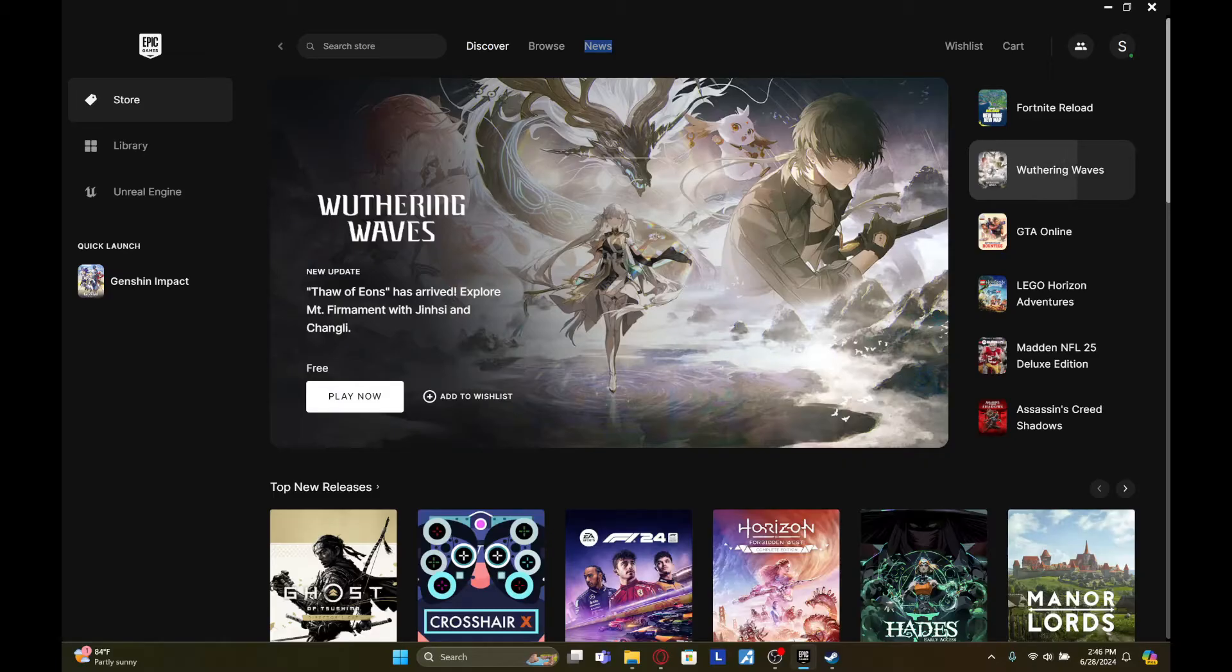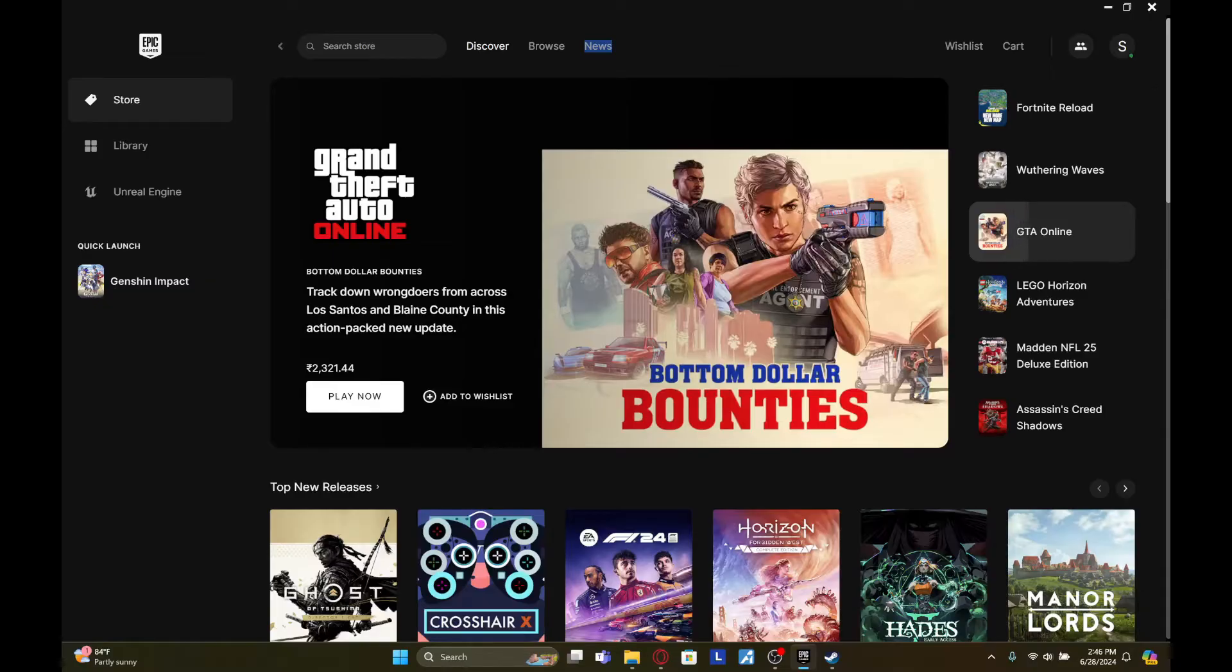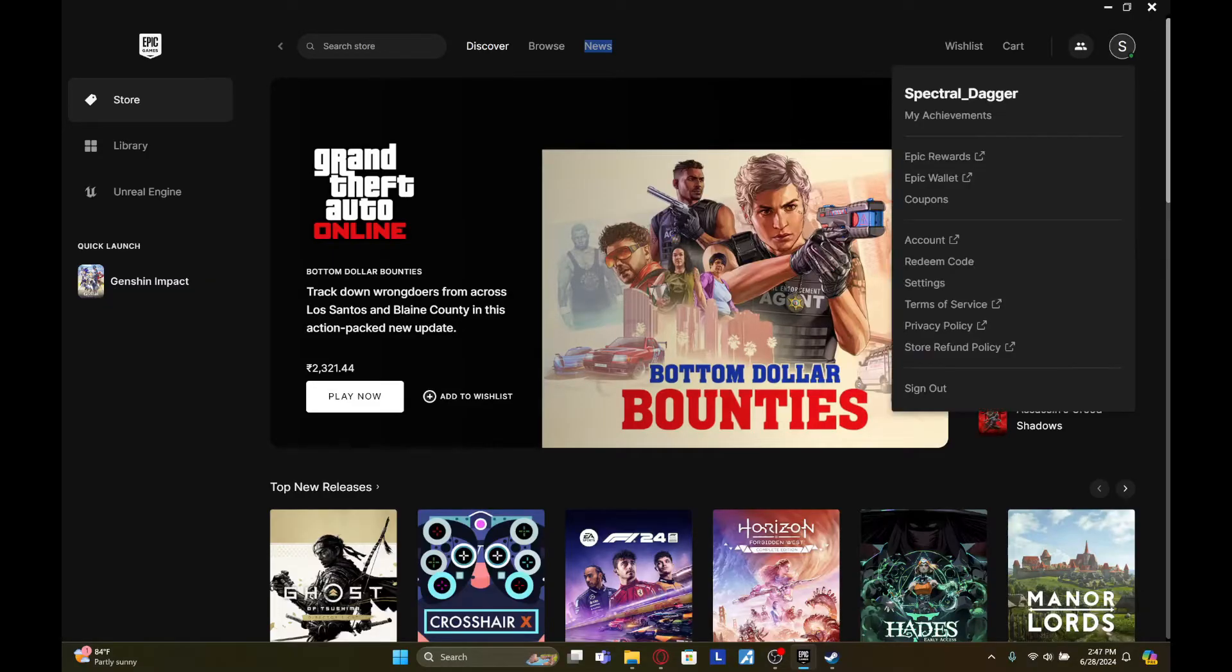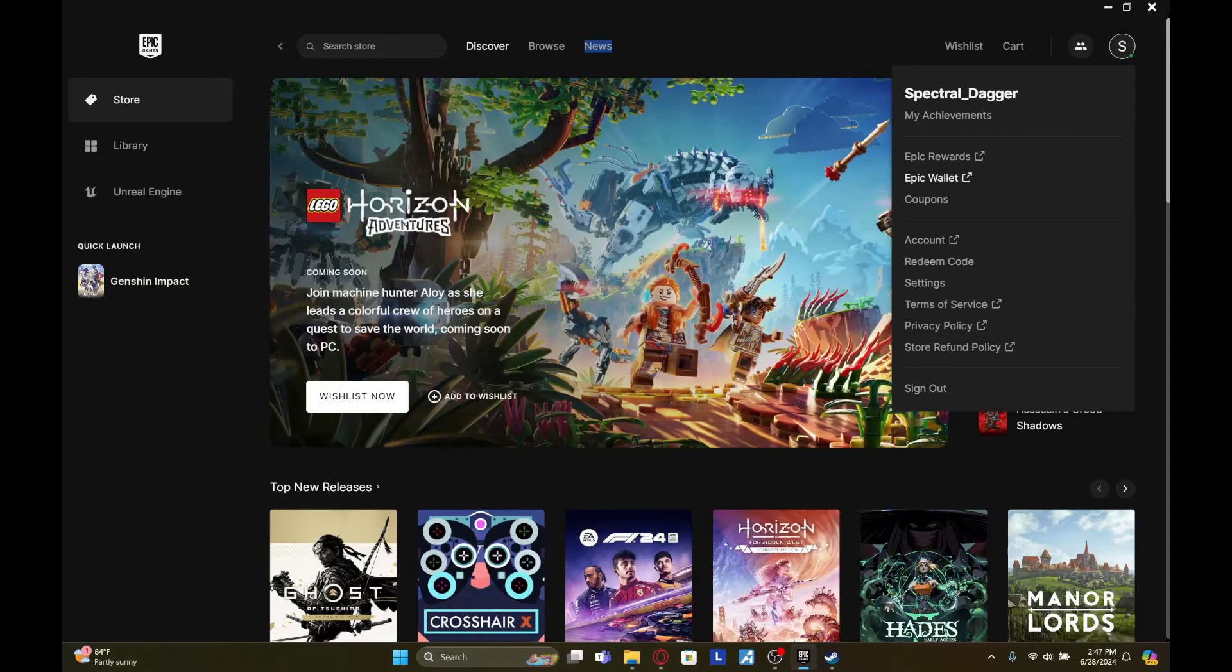To do so, you first need to open your Epic Games launcher on your device. And once you've done that, on the top right side of your screen, you'll see this circular icon with an alphabet on it. Click on it and now go to Epic Wallet.